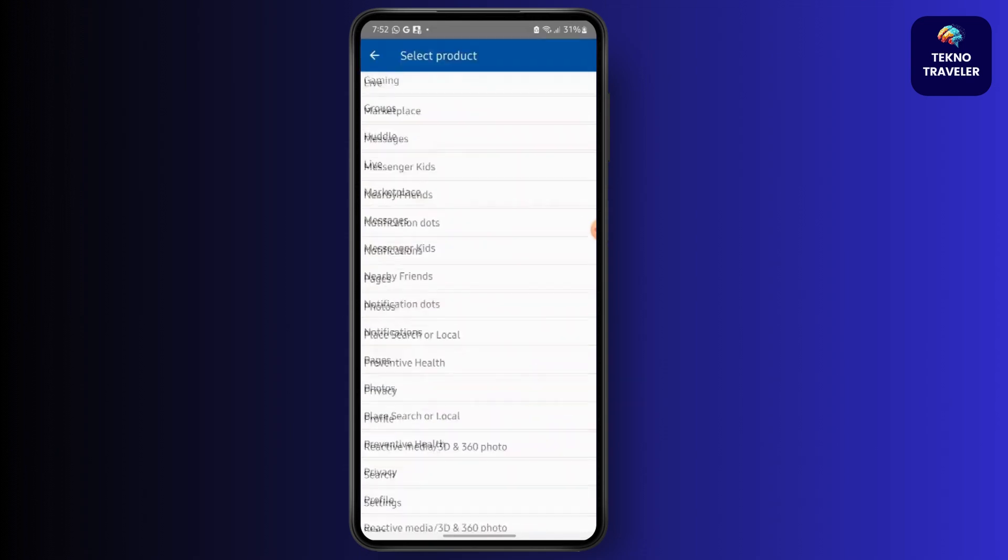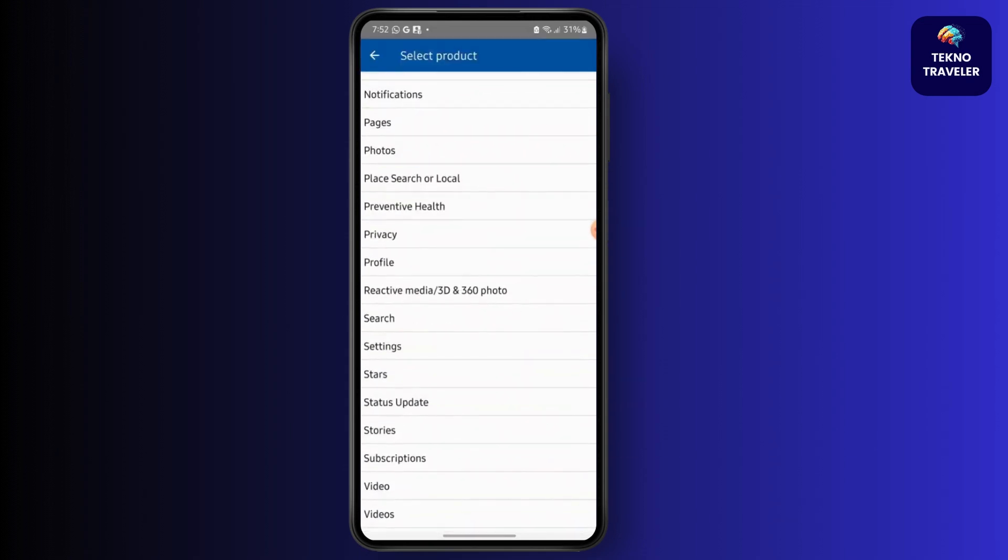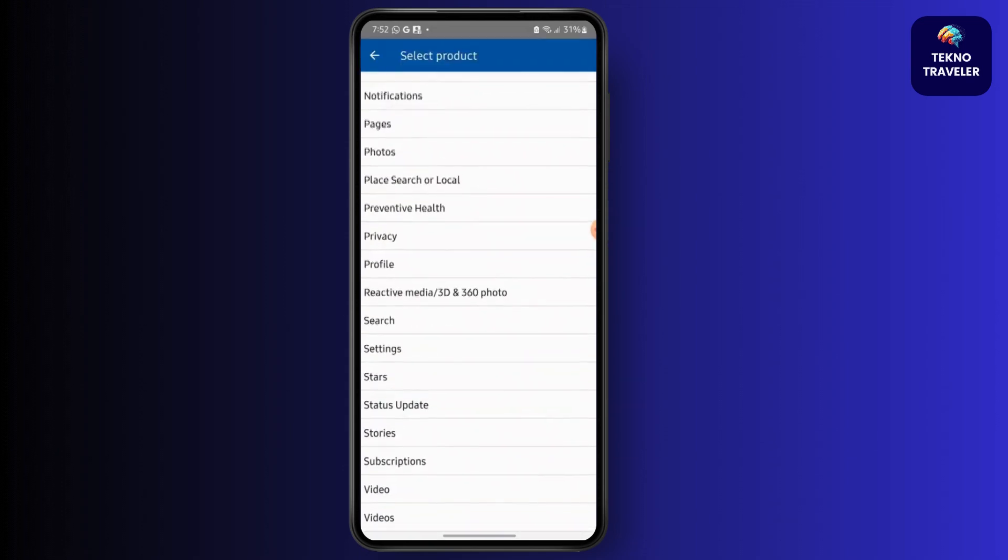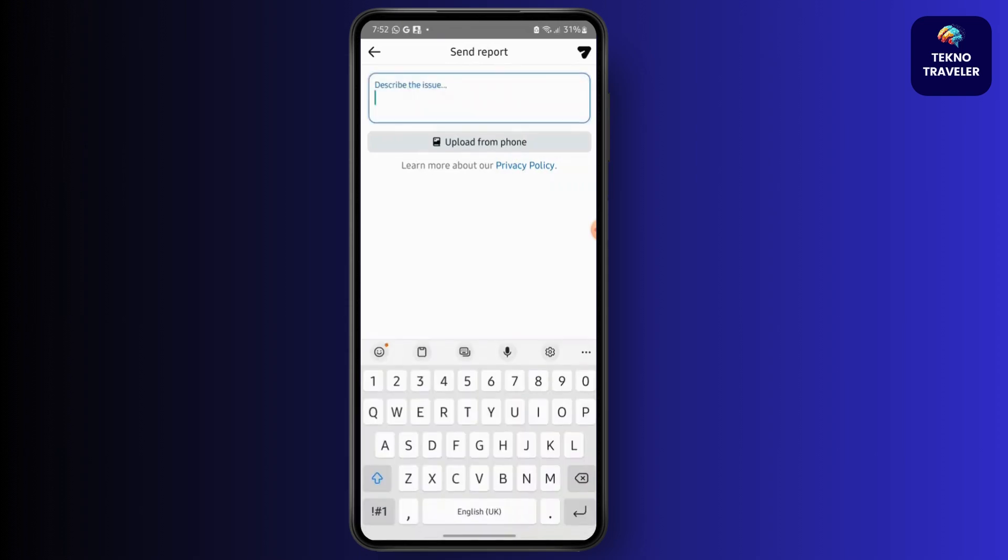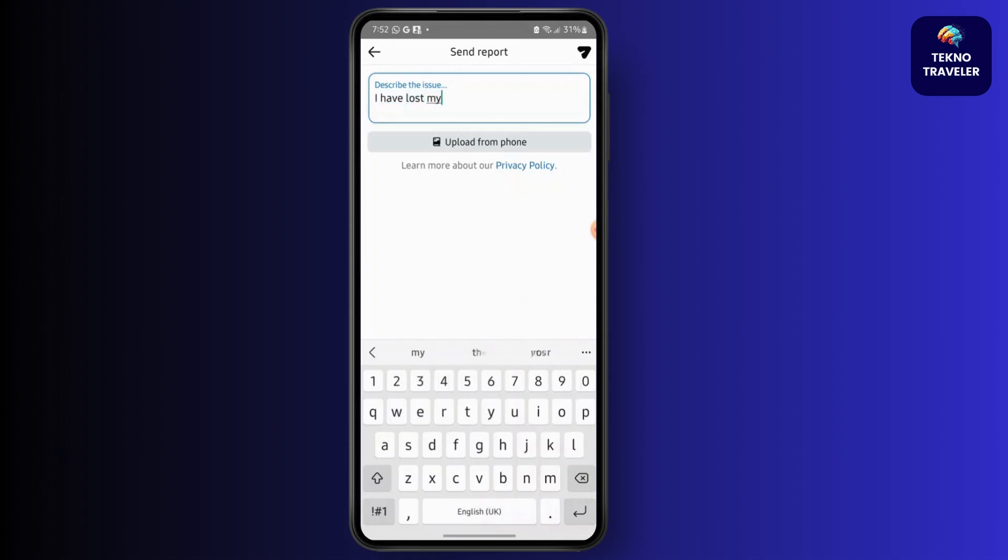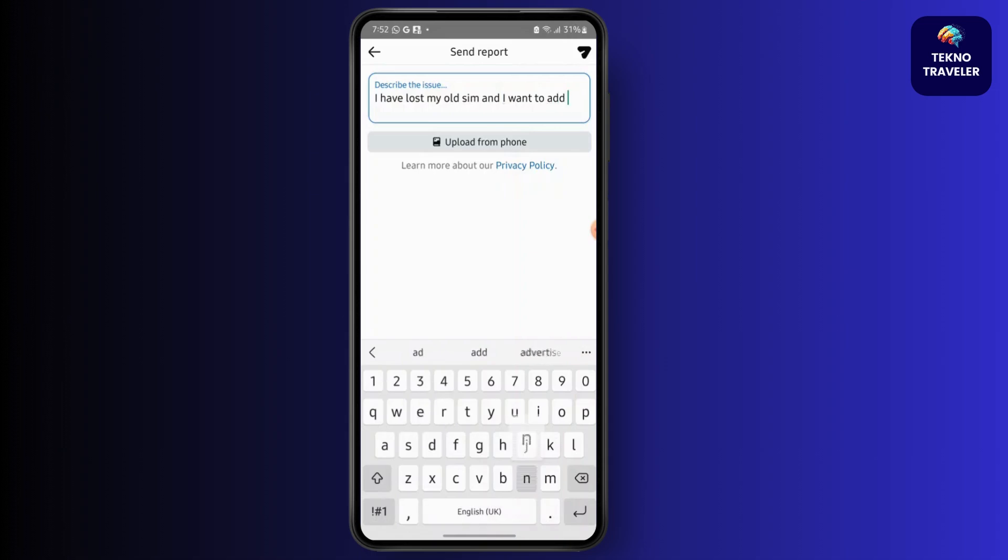And then tap on profile. Now describe your issue saying I have lost my old SIM and I want to add new phone number and send it. So rest is on Facebook's support center.